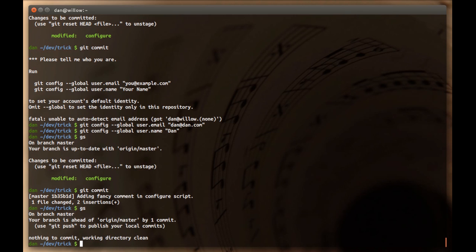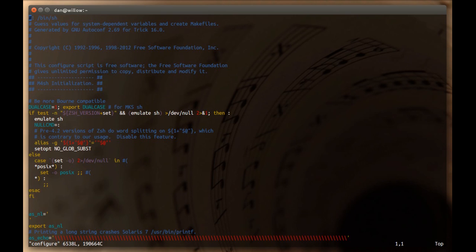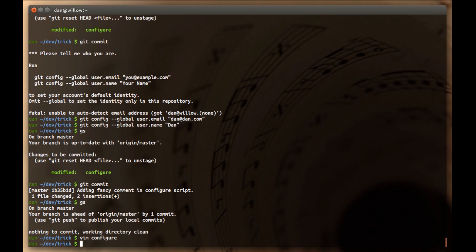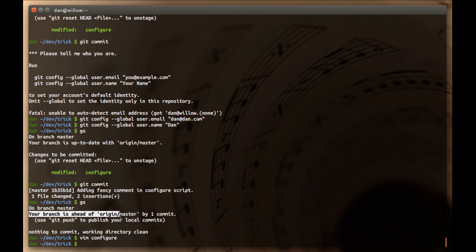Which makes sense, because we just committed the change to the repository. The repository now has the history of that change and we are currently checked out to the state of that. Which means, if I were to open configure, I would see at the bottom of the file the line that I added. Exactly what you would expect. We'll also notice here that git is telling us that our branch is ahead of origin's master branch by one commit. Which makes sense, we just made a commit.